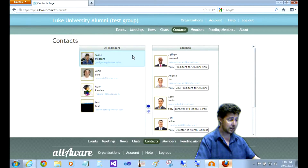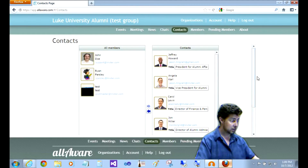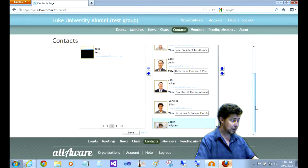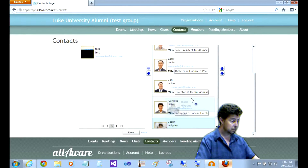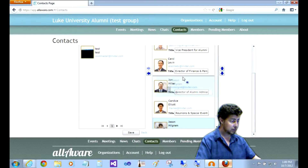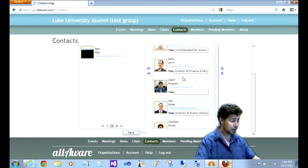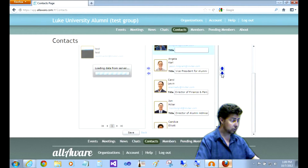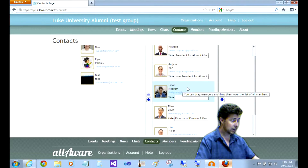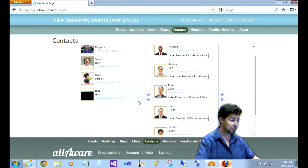I'm going to go ahead and add myself and it starts me out at the bottom. I can pull my listing up. I can also select it and use these arrows to move it around. I can add an additional title and I can also remove myself.